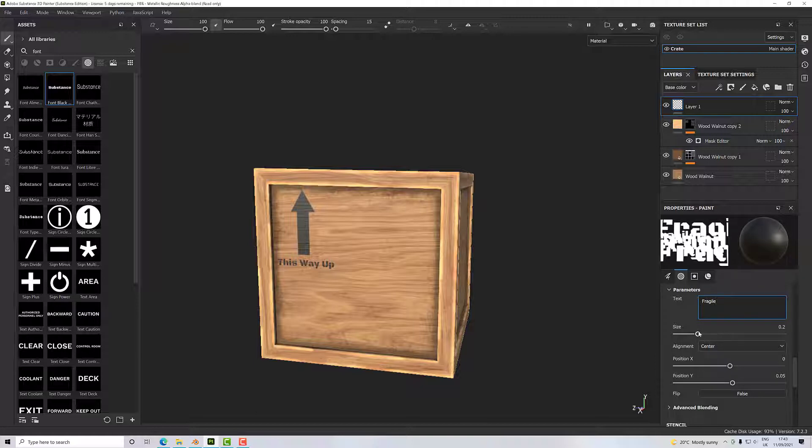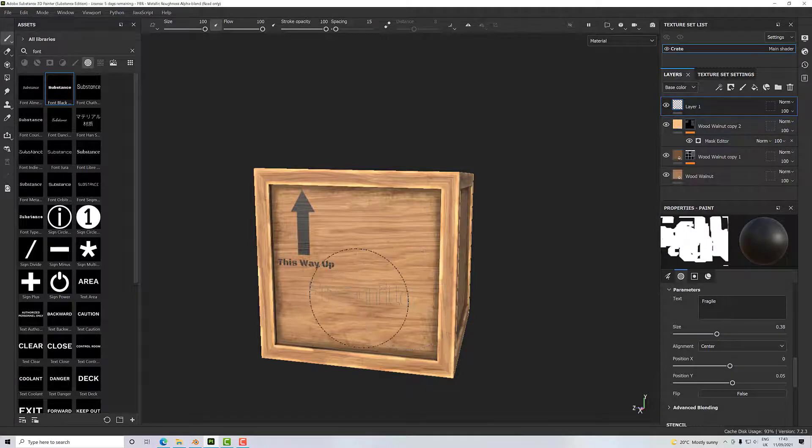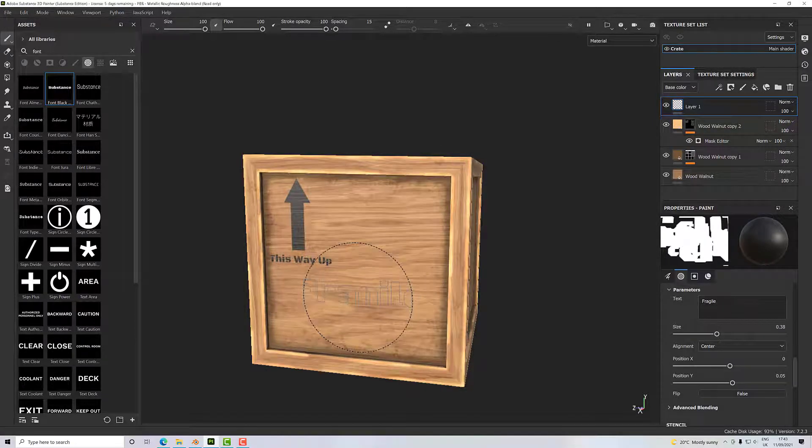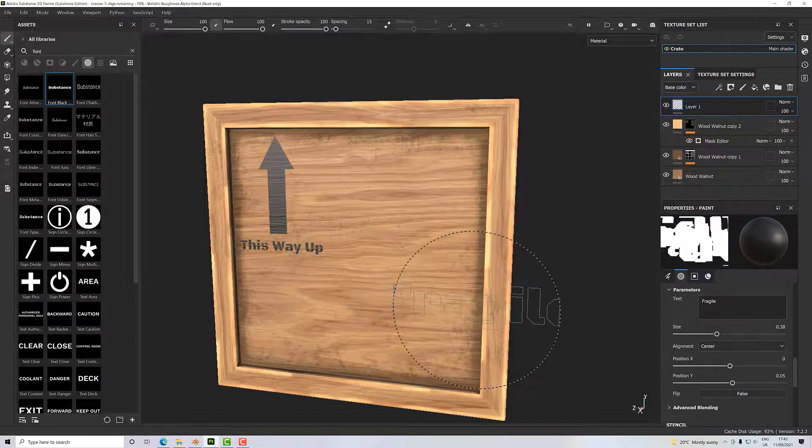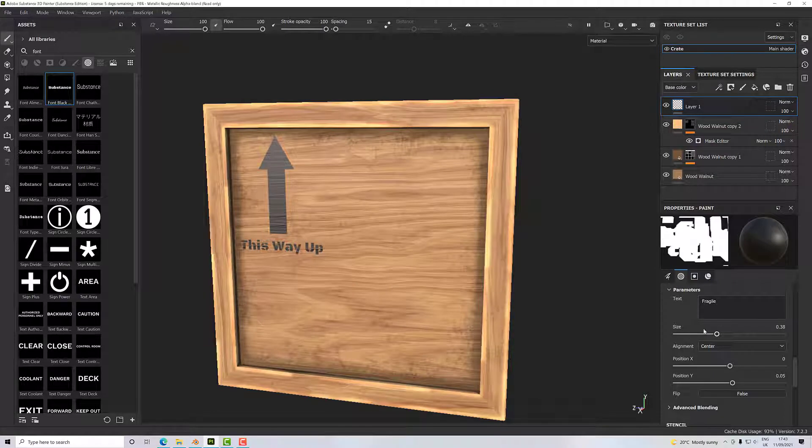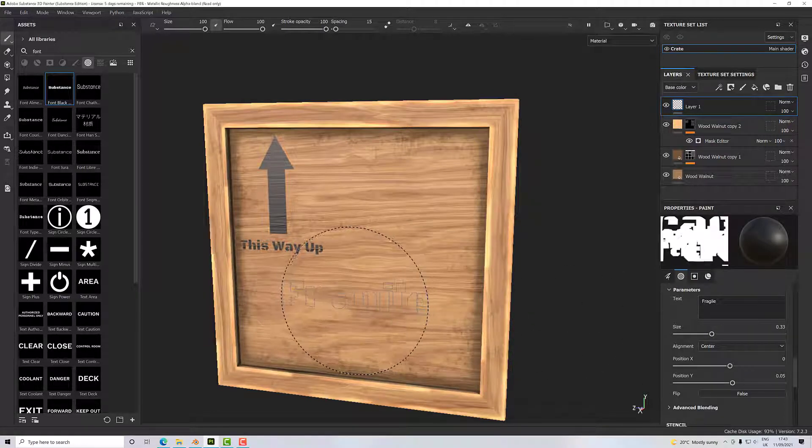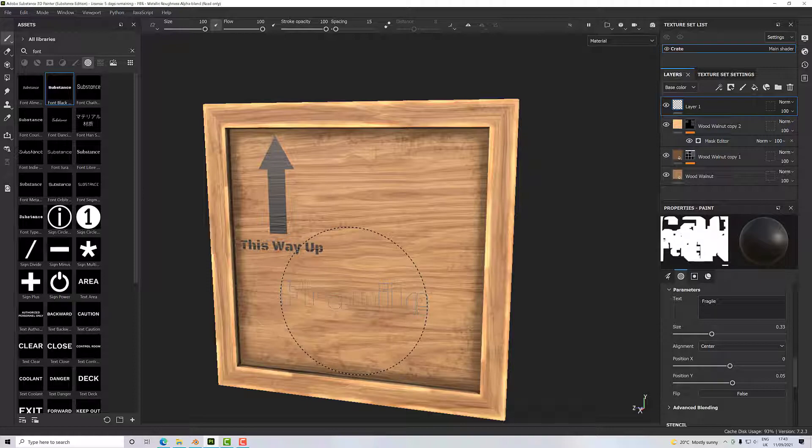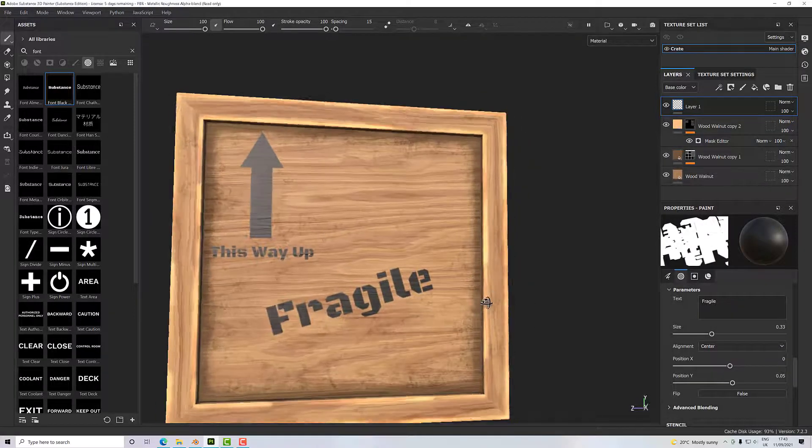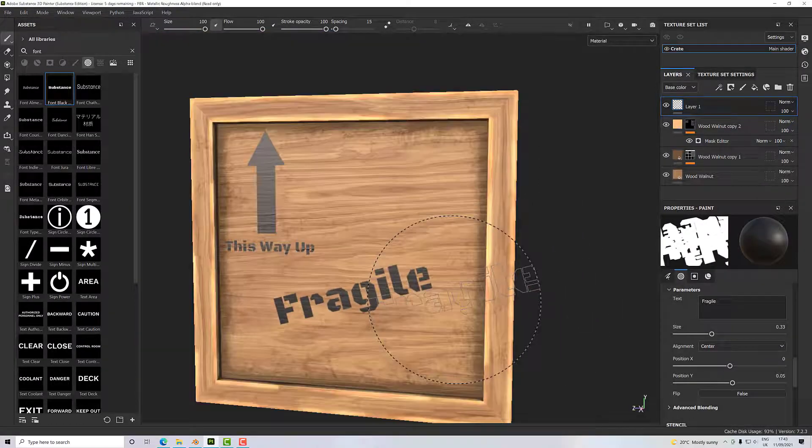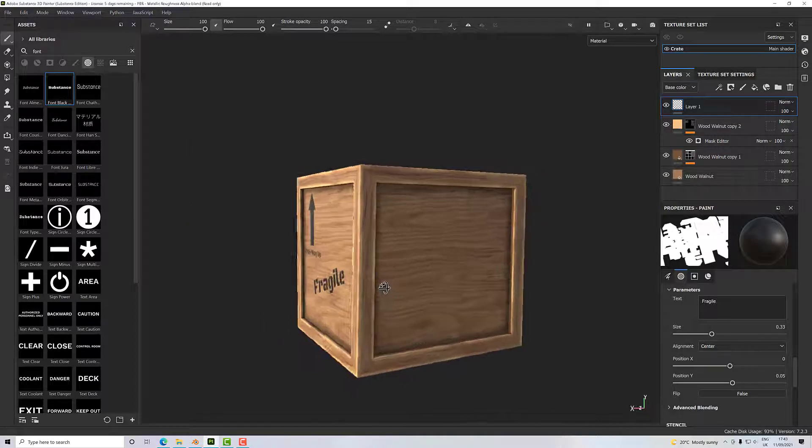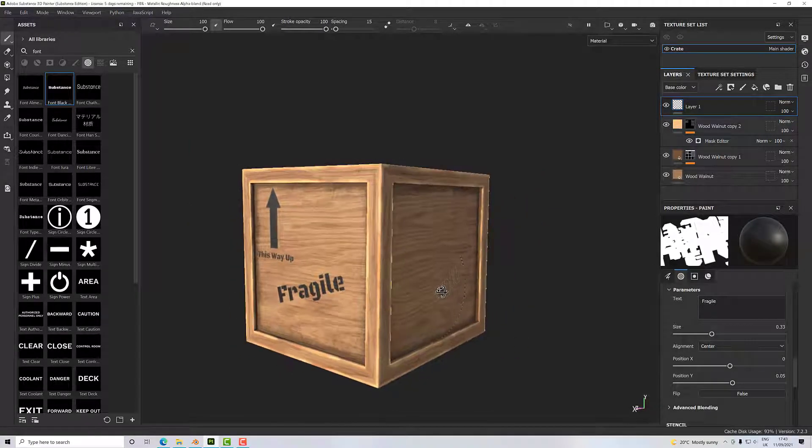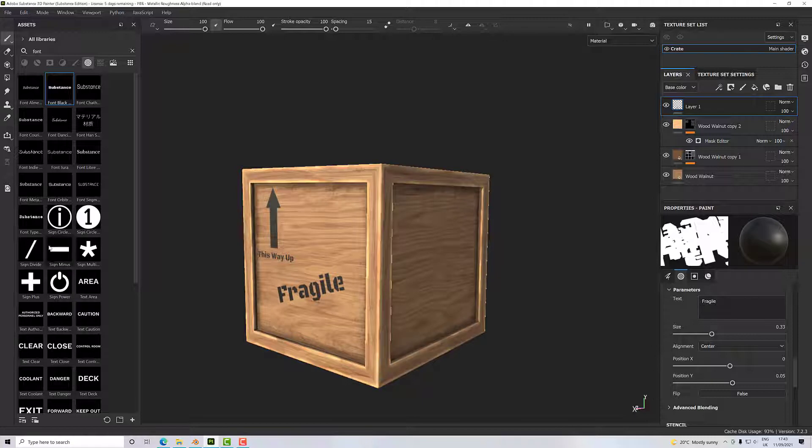Fragile. I can increase my size here, but you may notice that at some point in time you kind of lose the edges. So let's just take that back down a little bit. There we go, give it a bit of an angle. And yes, decorate your crate as you want.